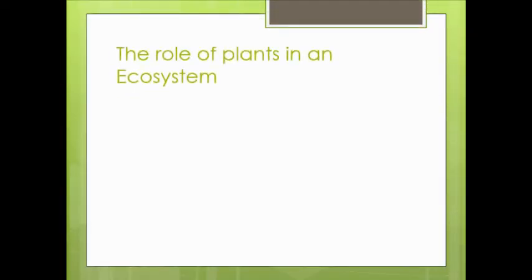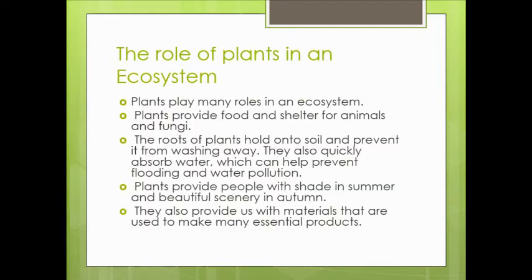The role of plants in an ecosystem: plants play many roles in an ecosystem. Plants provide food and shelter for animals and fungi. The roots of plants hold onto soil and prevent it from washing away. They also quickly absorb water, which can help prevent flooding and water pollution. Plants provide people with shade in summer and beautiful scenery in autumn.